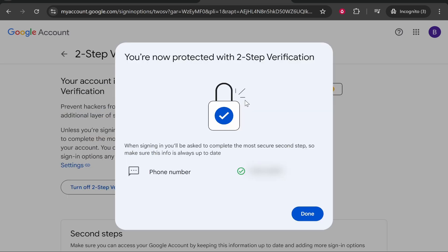Now once you've done that you'll get this window open which will tell you you're now protected with two-step verification and it's going to say when signing in you'll be asked to complete this step and you'll have your phone number and the number that it's verified with.